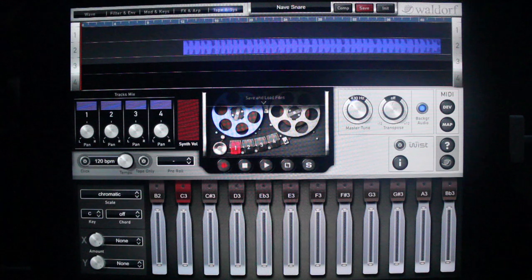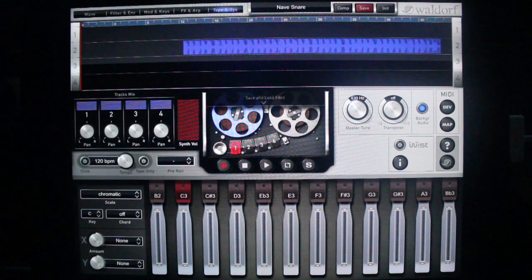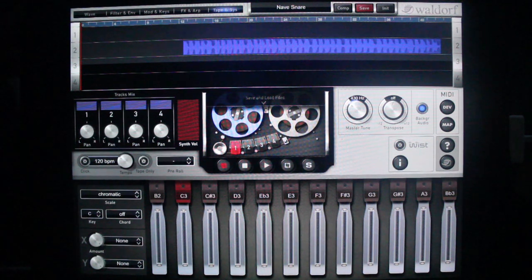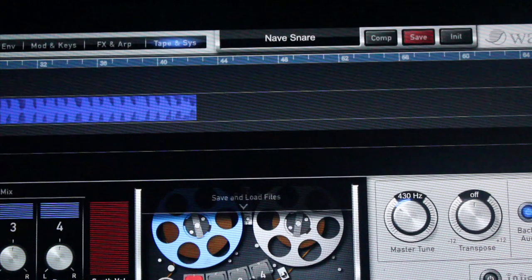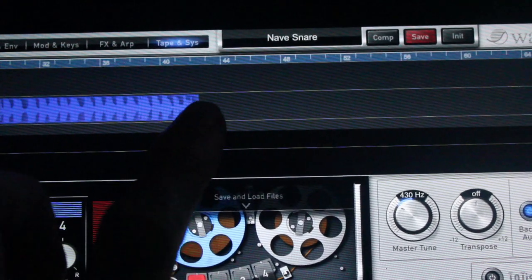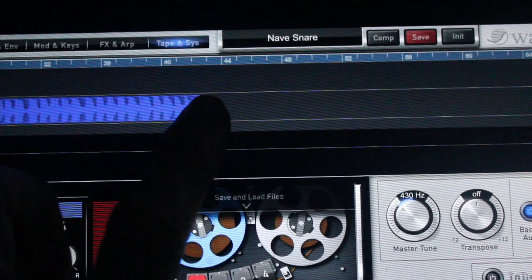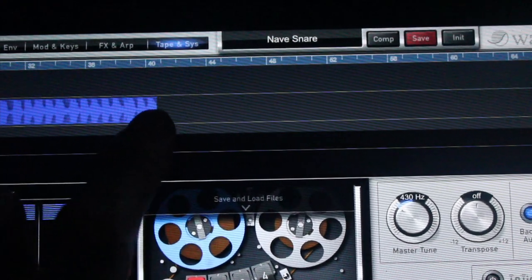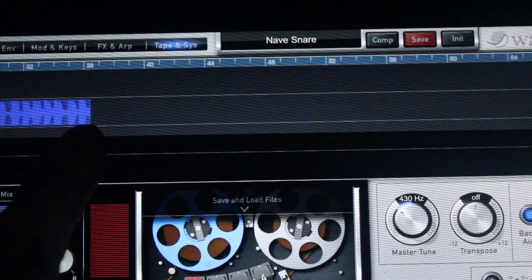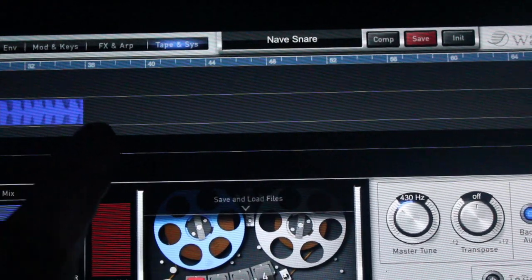Alright, so there's our WAV file. I suggest when you import loops, make sure they're tight. But if not, you can trim like this — tap and hold for a moment and move it to shorten or extend.